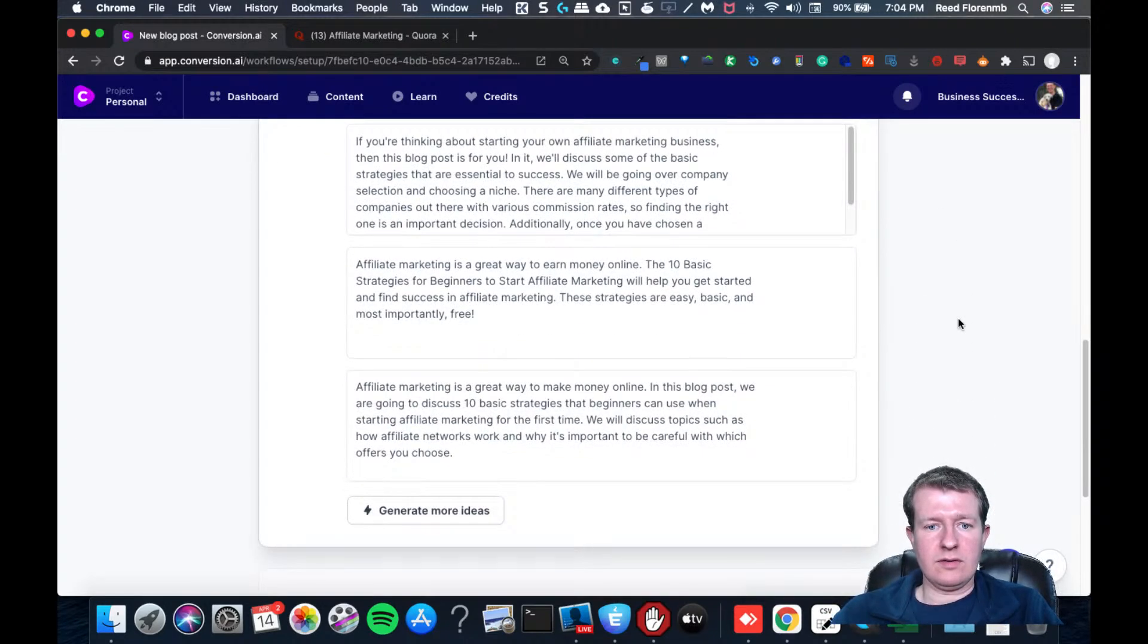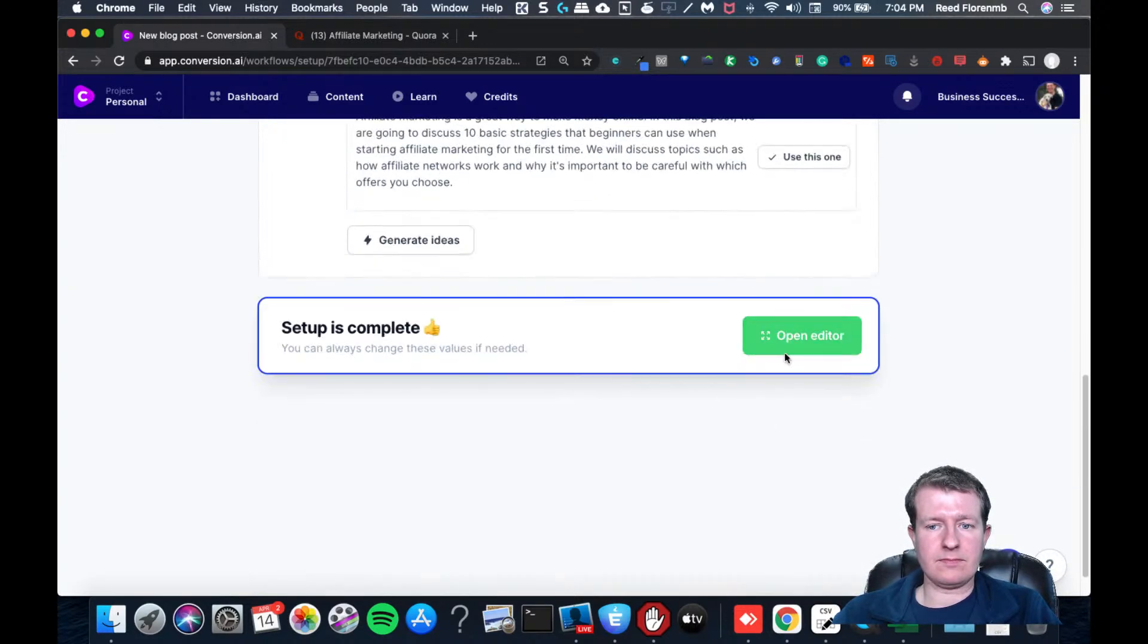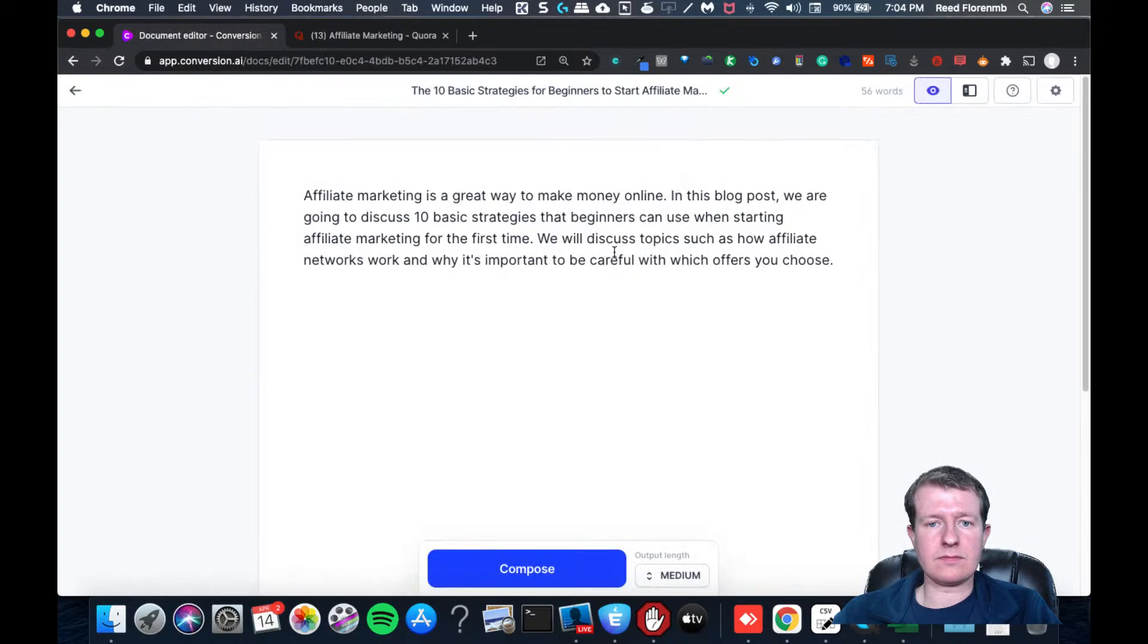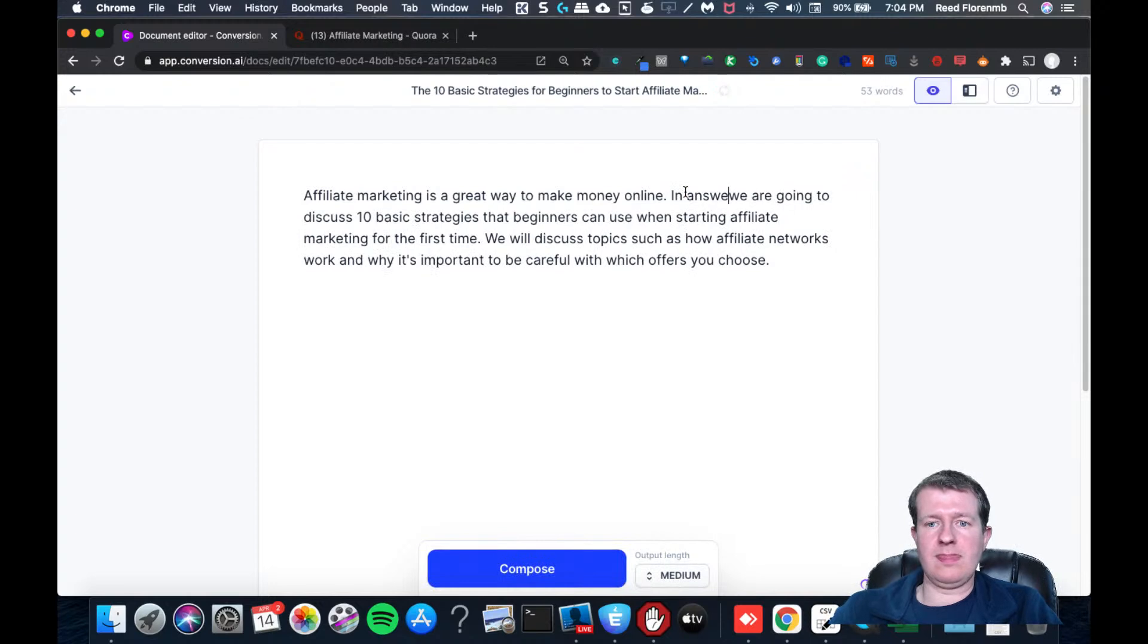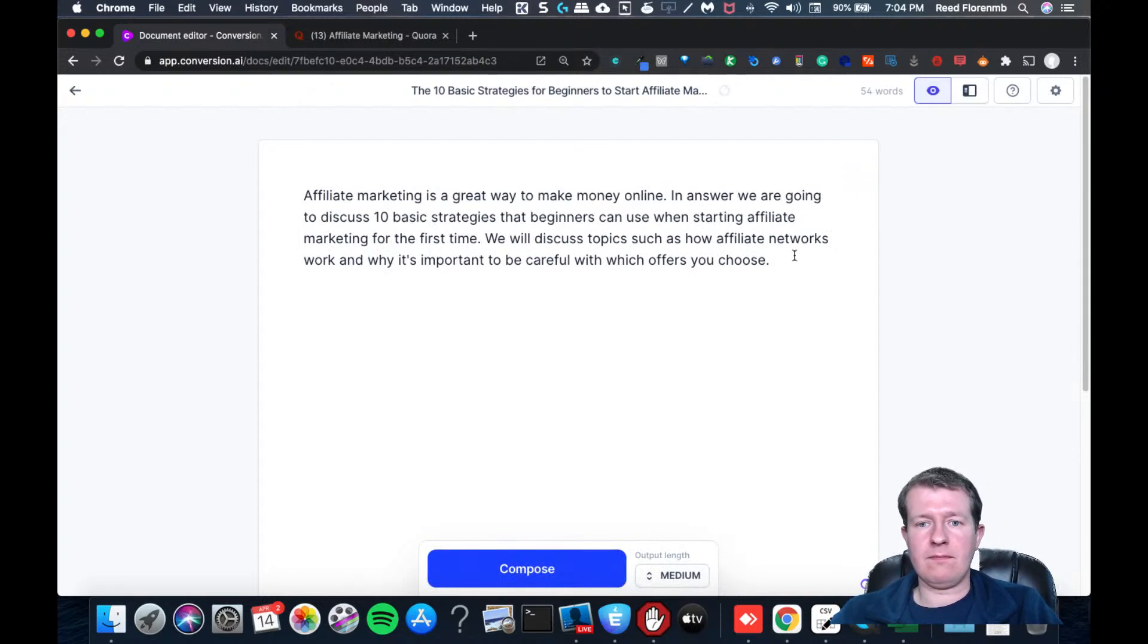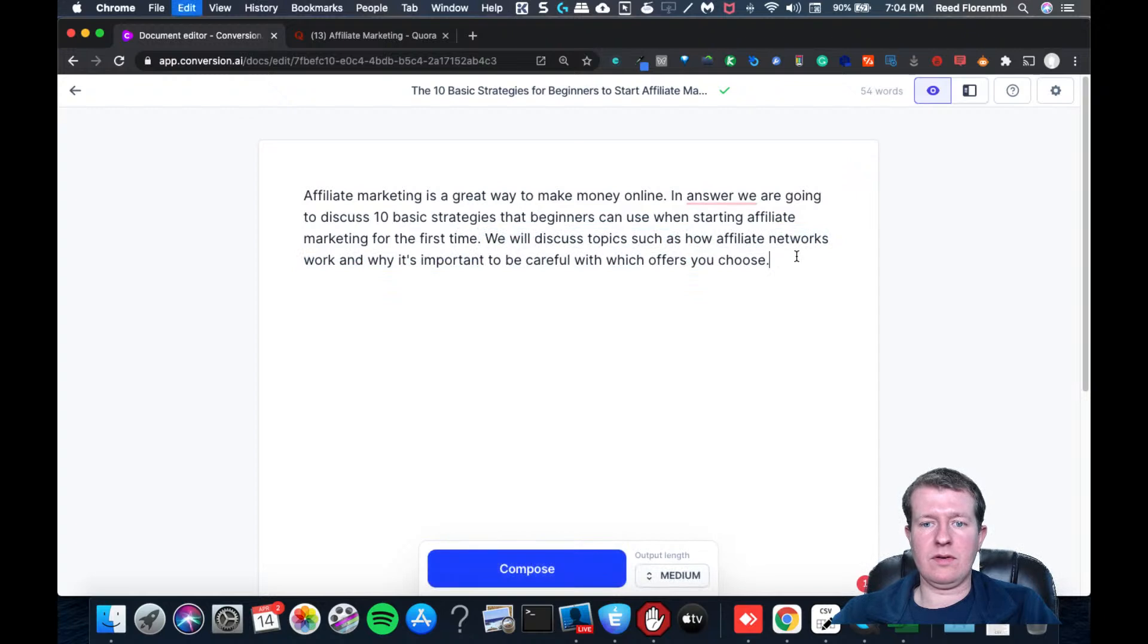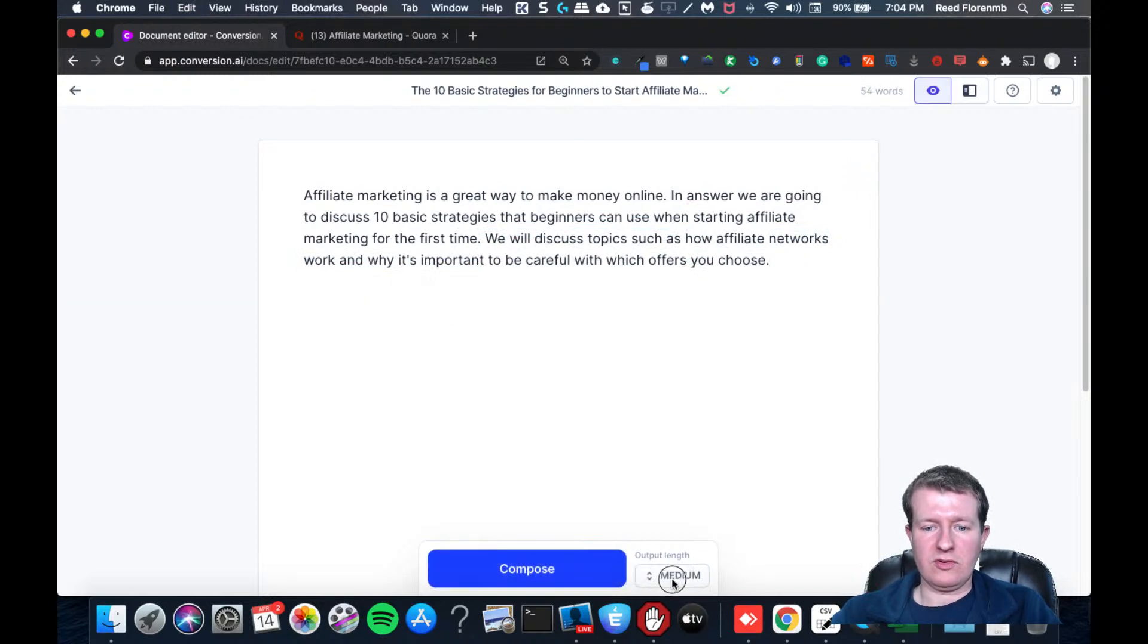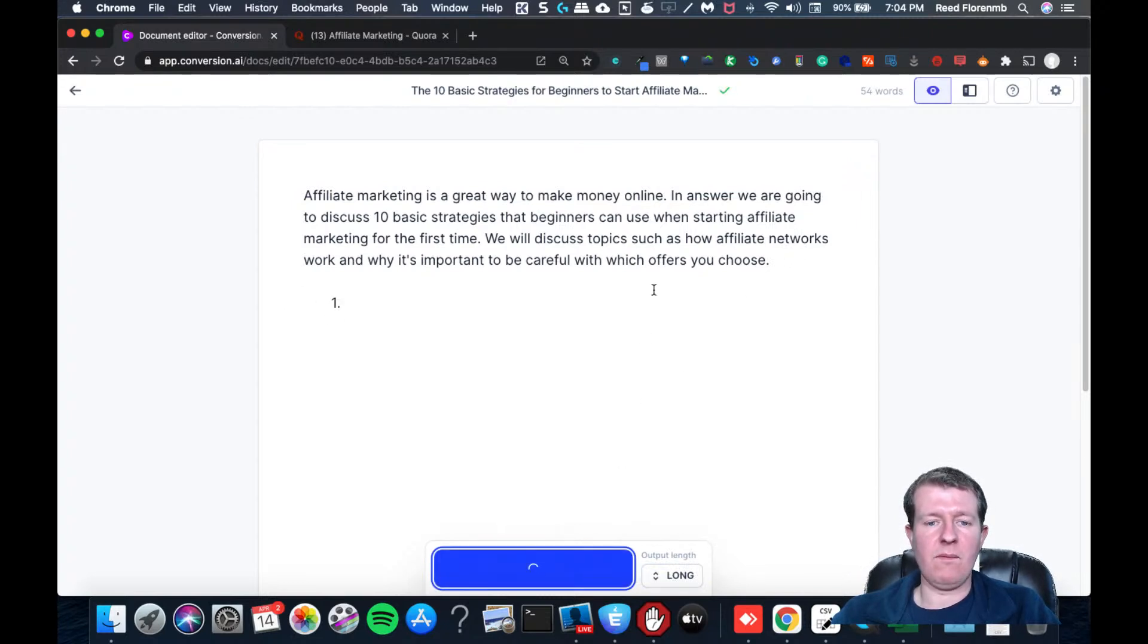So I'm going to switch this to long output. I might put a one here just so we stay on track.